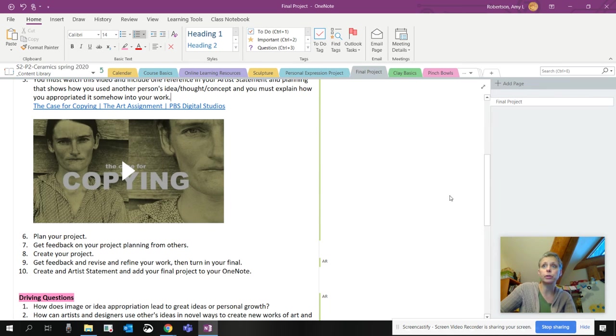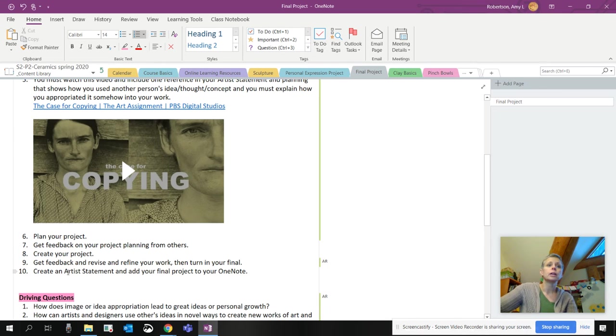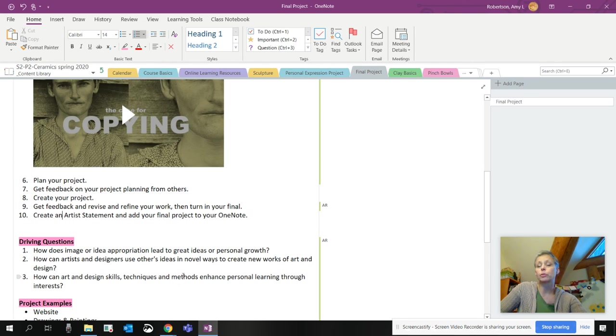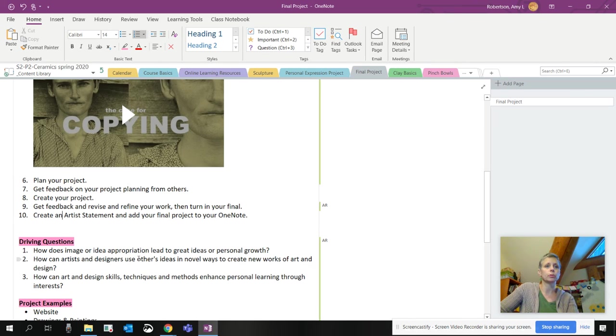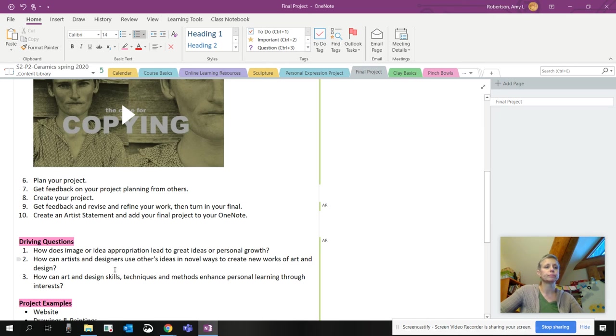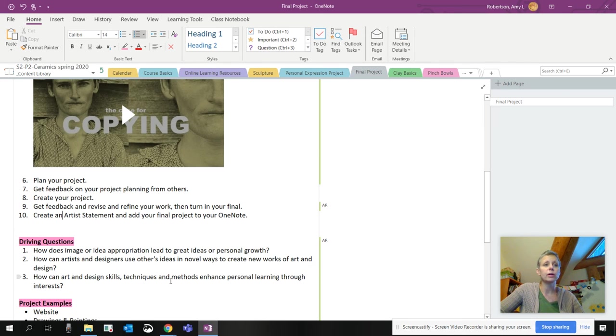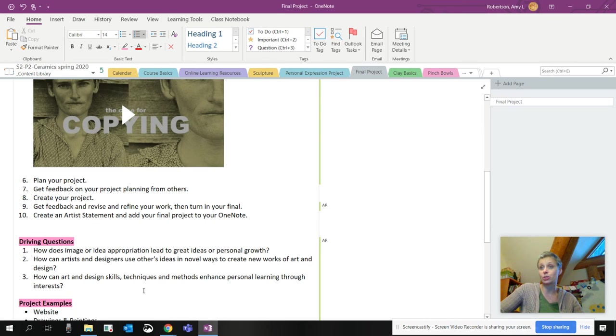After you start working on your project, get some feedback from other people. Revise and refine and then turn it in. Those turning pages will be created soon by me. I haven't had a chance yet. And then you're going to create an artist statement and add your final project to your OneNote. So the artist statement will be very similar as your last one. You'll just be writing something up or whatever you want to do. So there's three driving questions. How does image or idea appropriation lead to great ideas or personal growth? Two, how can artists and designers use others' ideas in novel ways to create new works of art and design? And how can art and design skills, techniques, and methods enhance personal learning through interests? That's what Big Picture is all about, is learning through interests. So this is your chance.